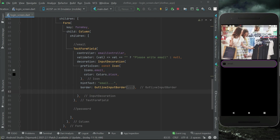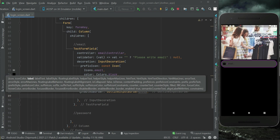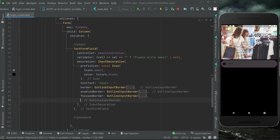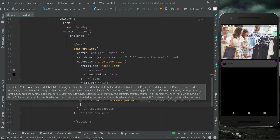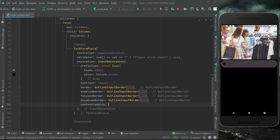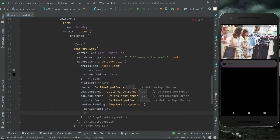Now after this we have the enabledBorder property for which we will have the same OutlineInputBorder, and then the disabledBorder — for this we will also have OutlineInputBorder. Then finally we have the contentPadding, we can say EdgeInsets.symmetric with horizontally 14 and vertically 6.